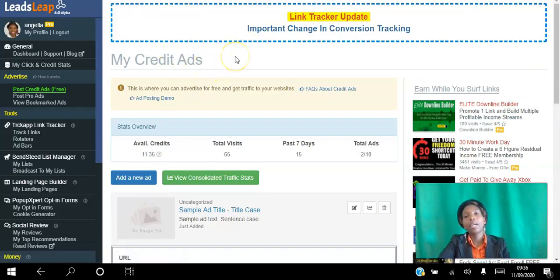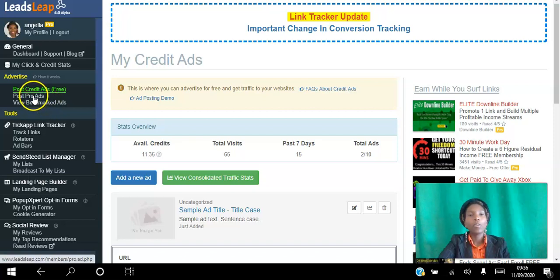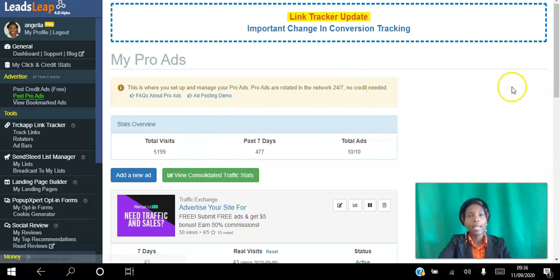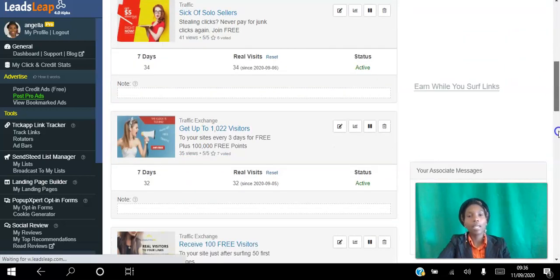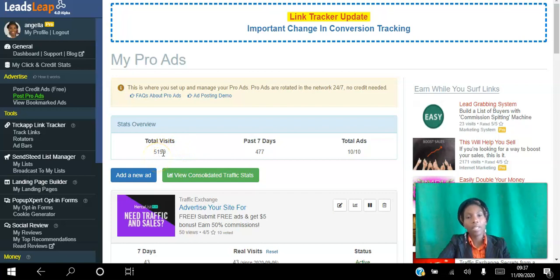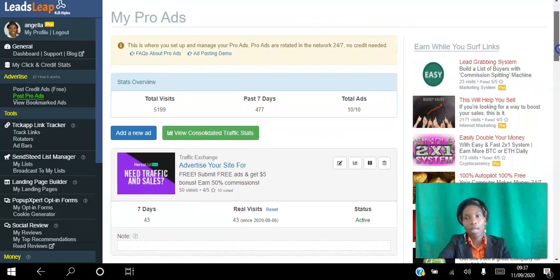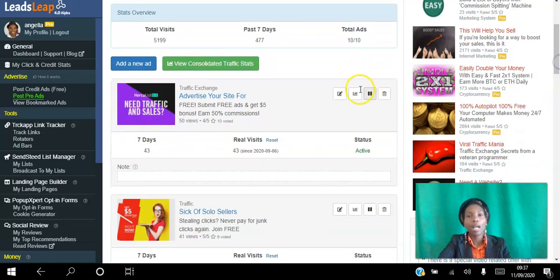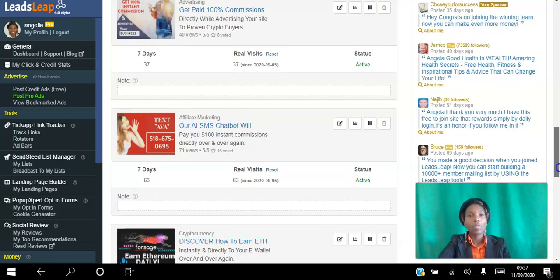If you don't have time to view other sites in return for views to your sites, then you can upgrade to Pro. As a Pro member you can post those ads in the exact same way — you get 10 ads — and as a Pro member you just get views to those sites on autopilot without having to do anything. I've had a total of 5,199 visits to my sites and 477 in the past few days, having just reactivated my membership. I can also see how many views and real visits I've got in the last seven days for each and every one of those ads.